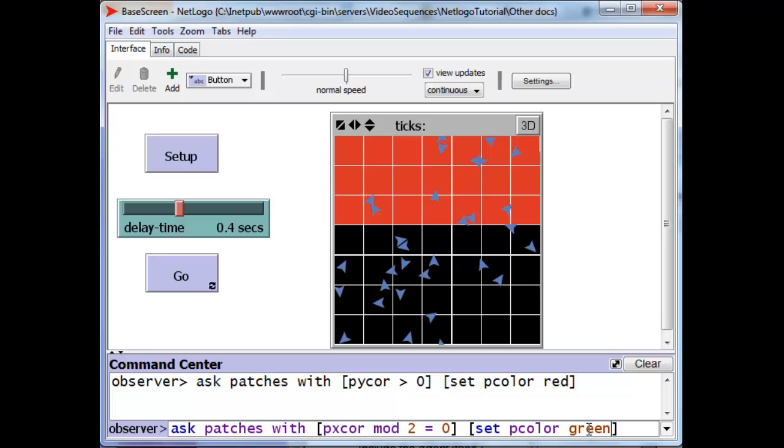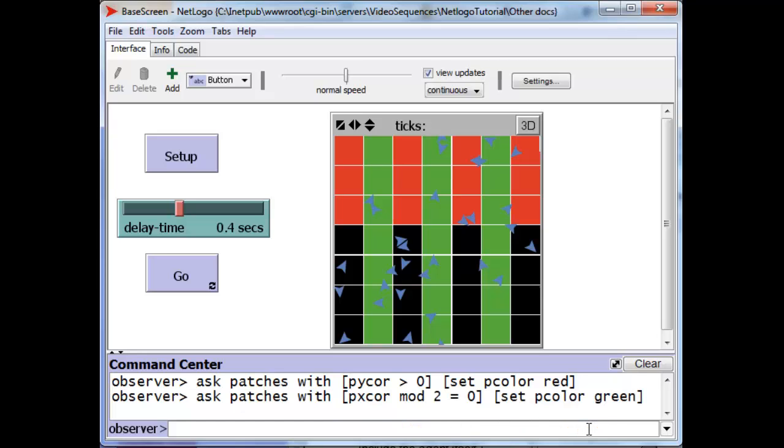And look at that, we get a stripe. Because their p-x-coordinate is zero here, it's one here, so we don't color it. It's two here, so we do color it because its remainder divided by 2 is zero.